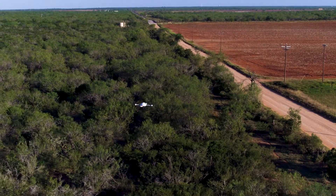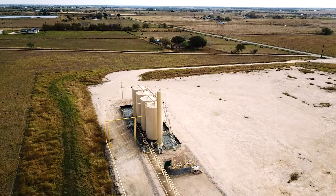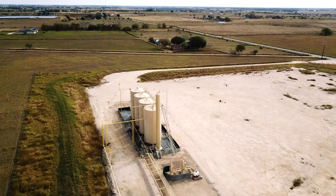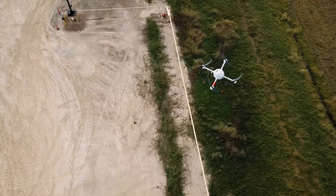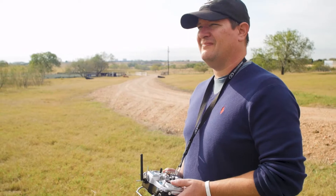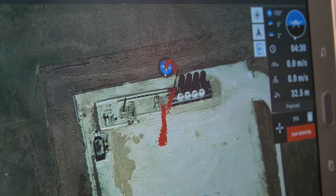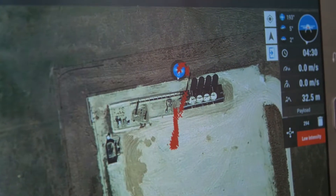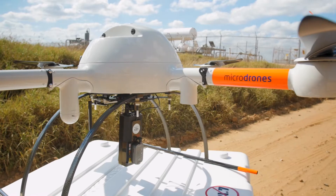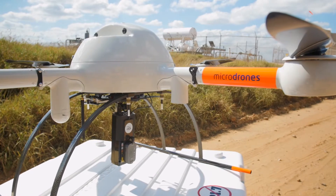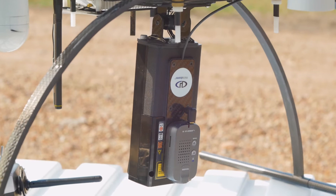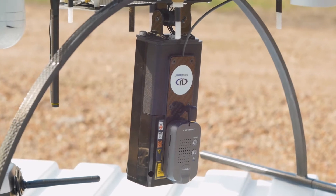The MD Cockpit app is used for mission planning and monitoring the mission during flight. Whether you're mapping, surveying, doing agricultural work, structural inspection, or using the CH4 methane detection system, it's very easy.